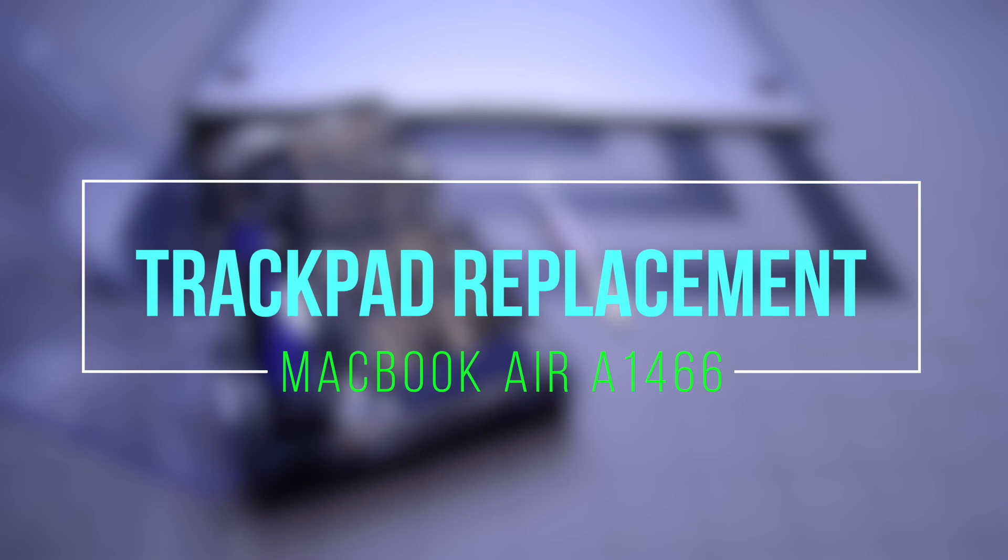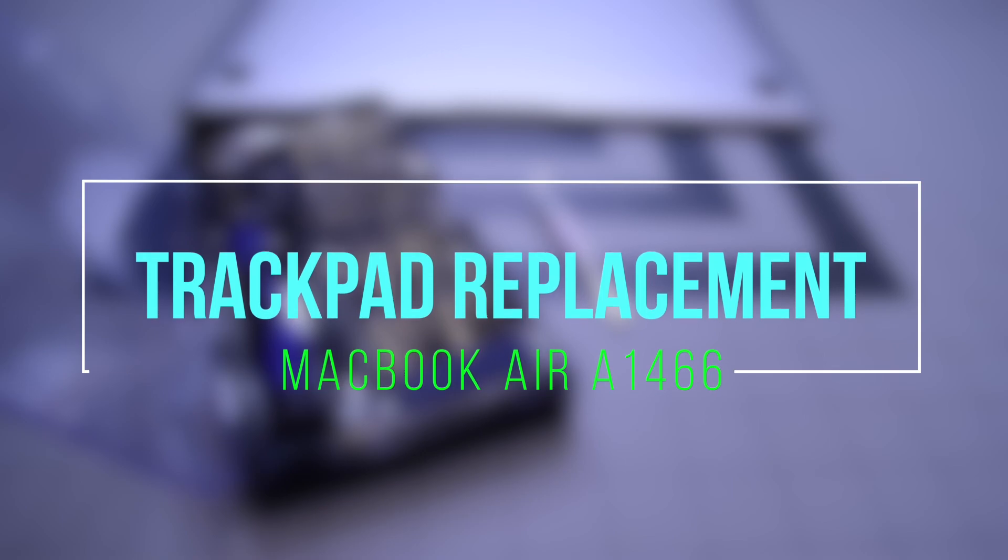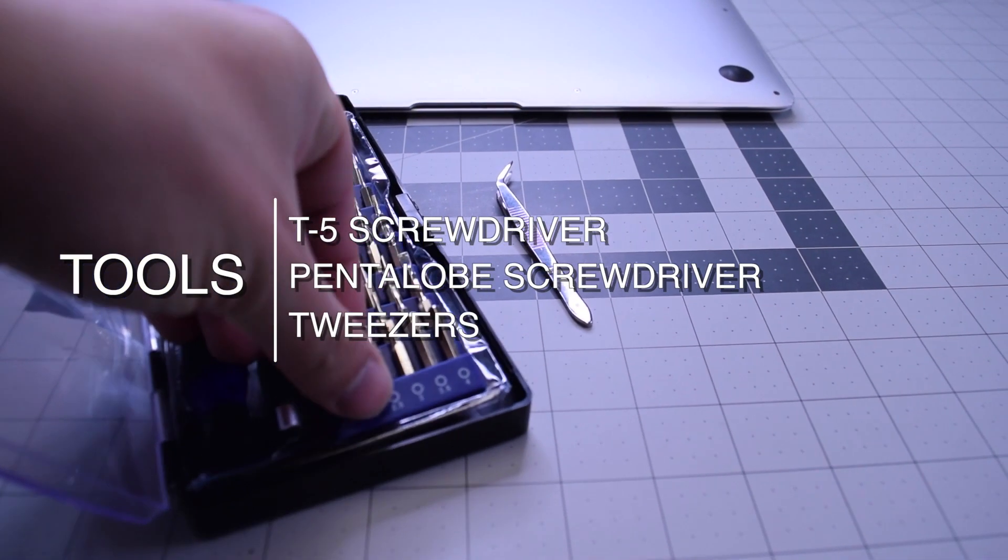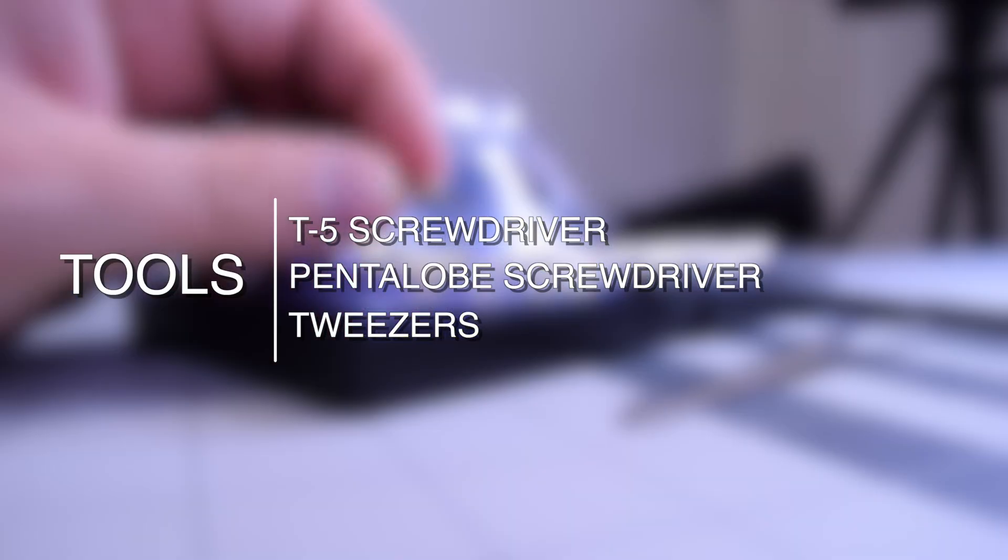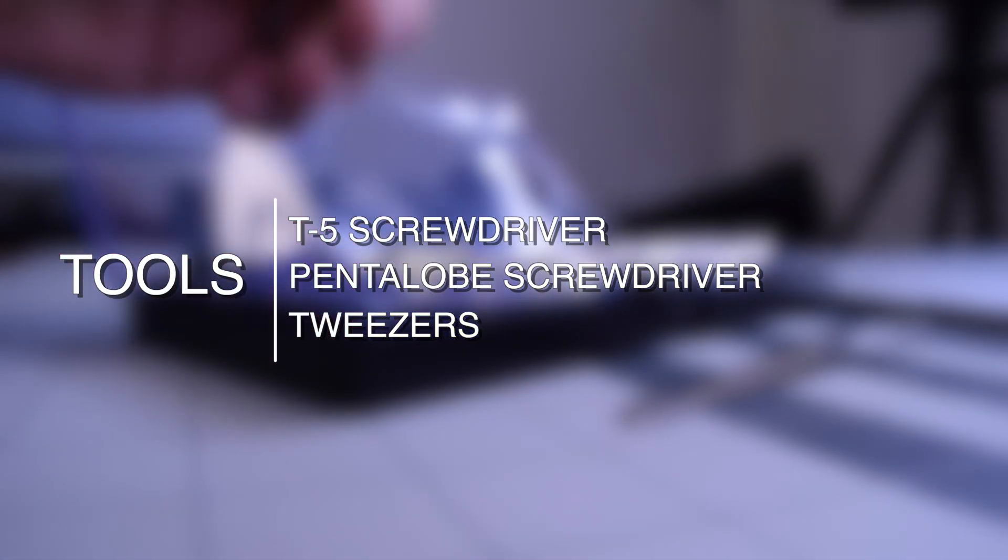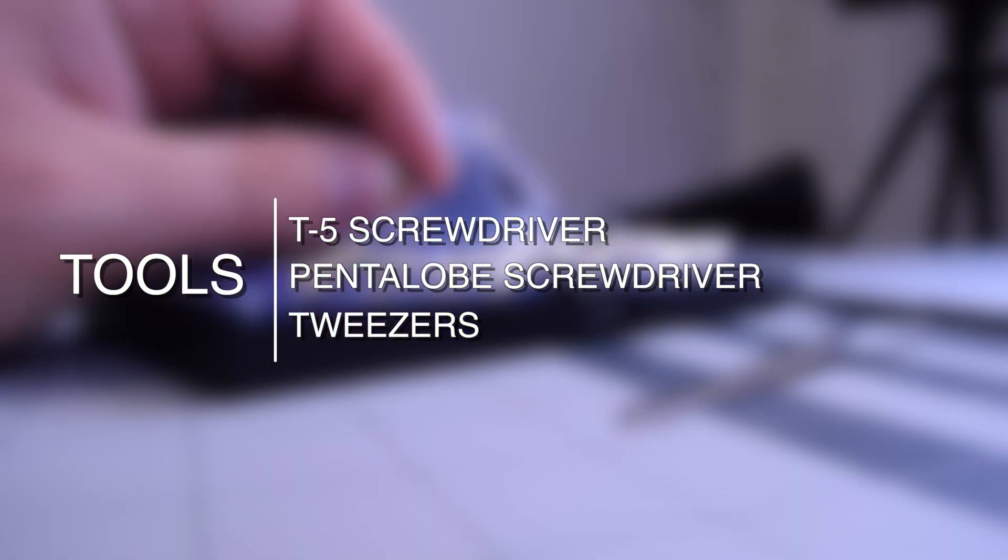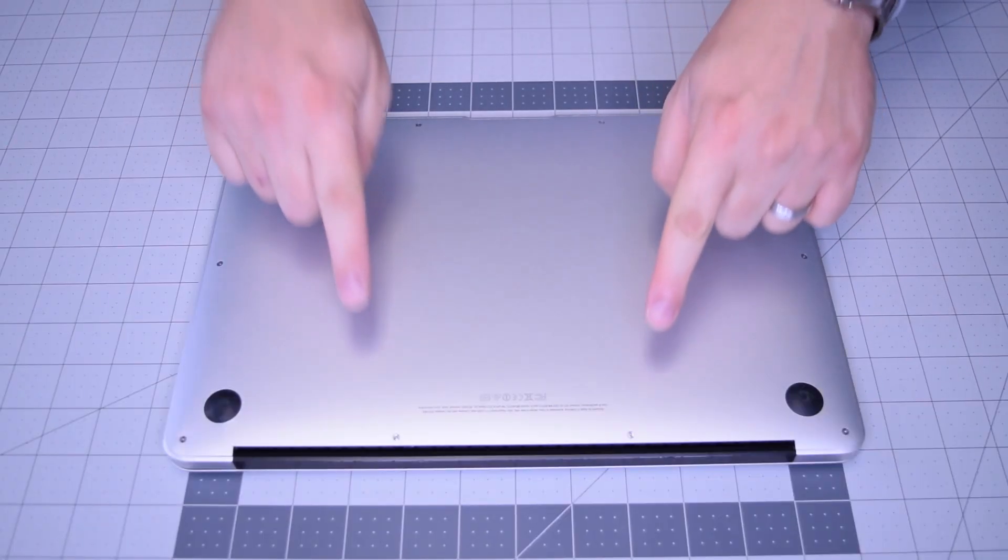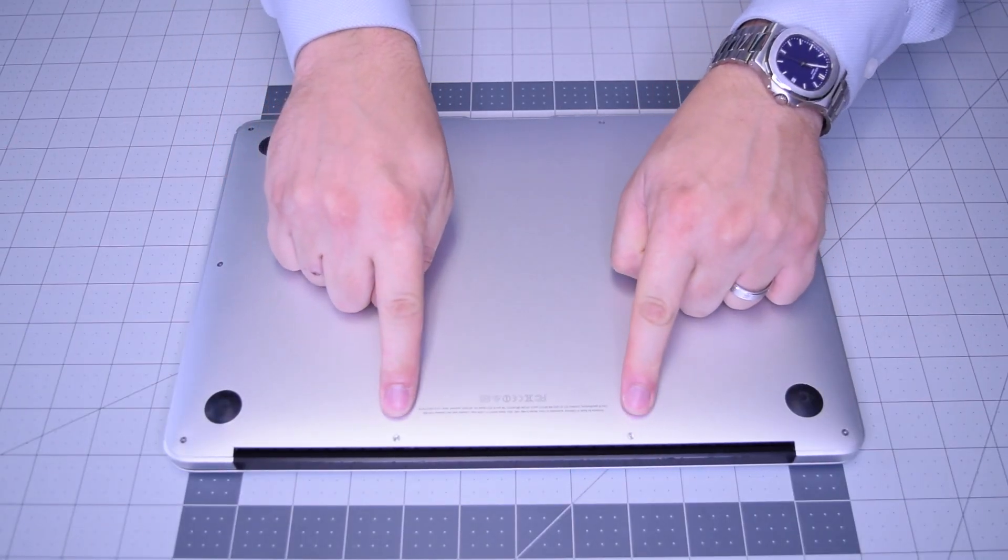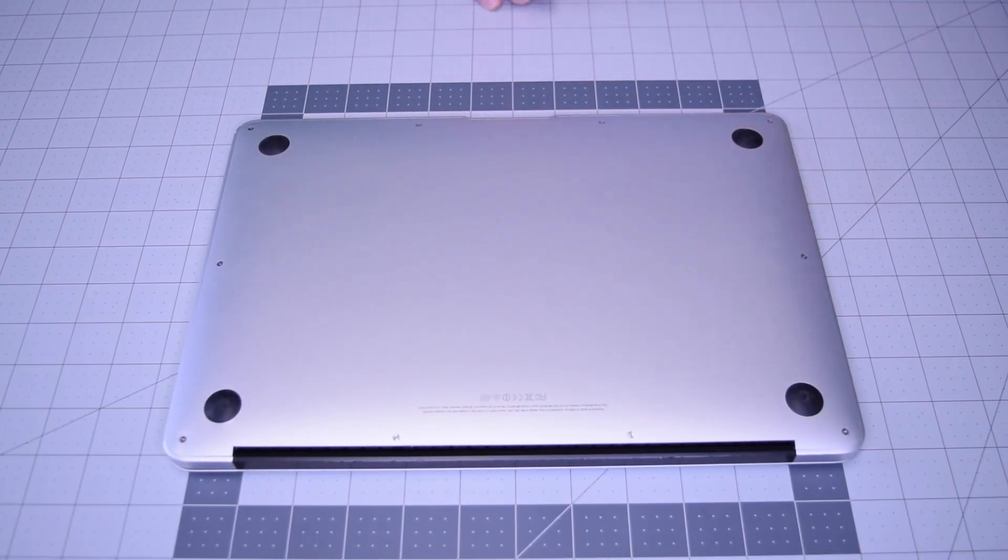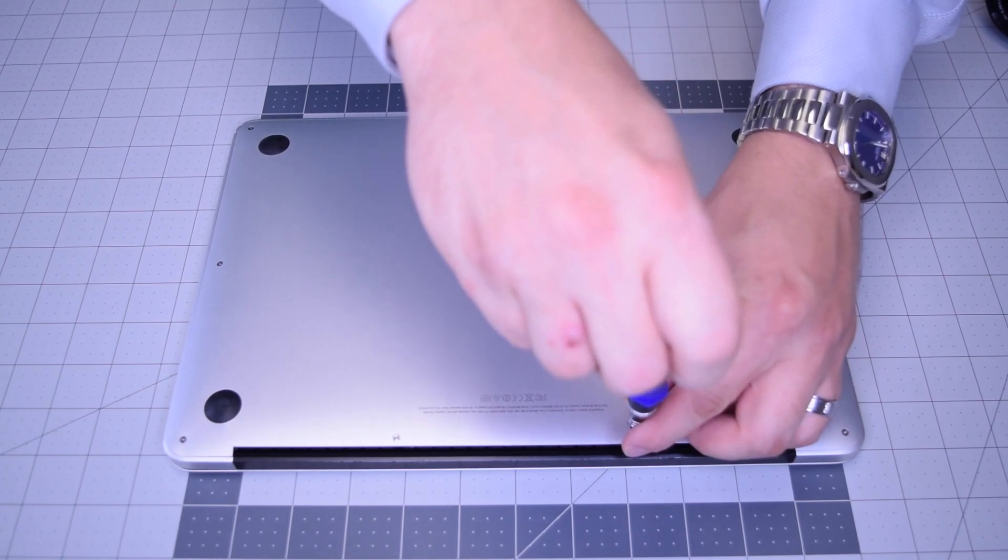Trackpad replacement for MacBook Air A1466. The tools we're going to need are a T5 screwdriver, a pentalobe screwdriver, and tweezers are optional. Go ahead and begin by removing the two pentalobe screws that are slightly longer than the rest.